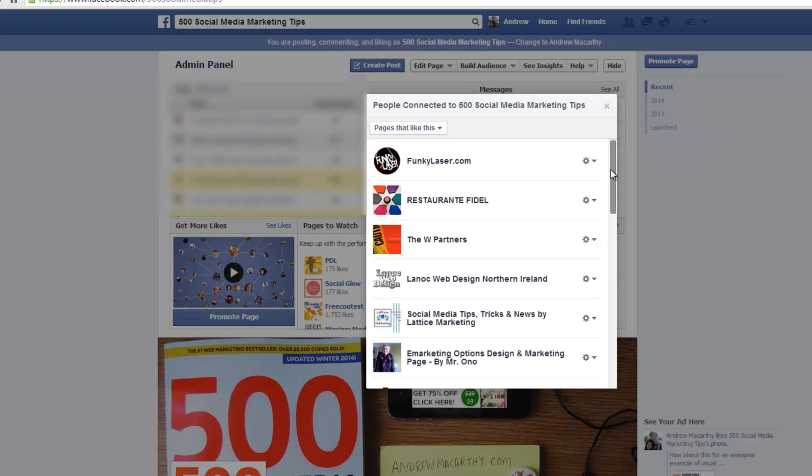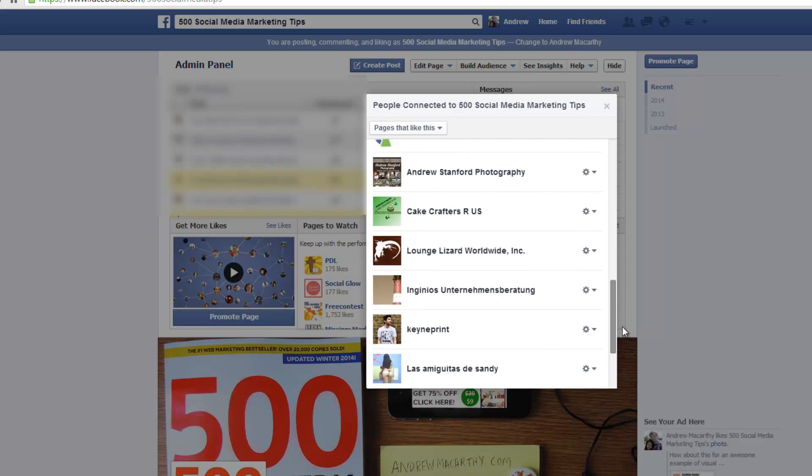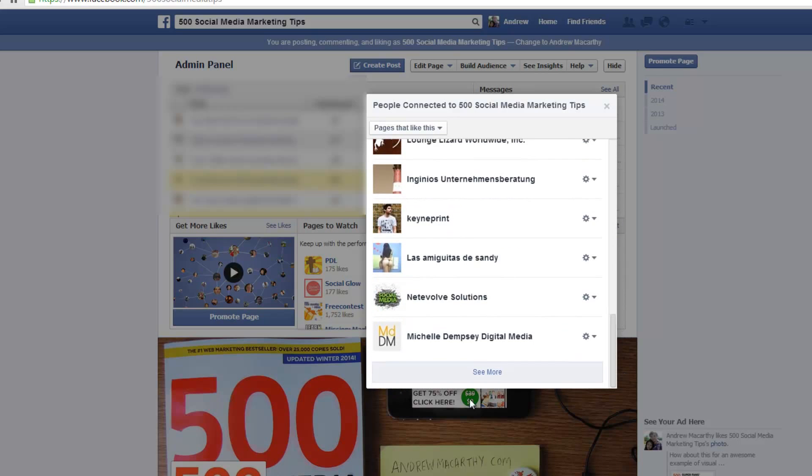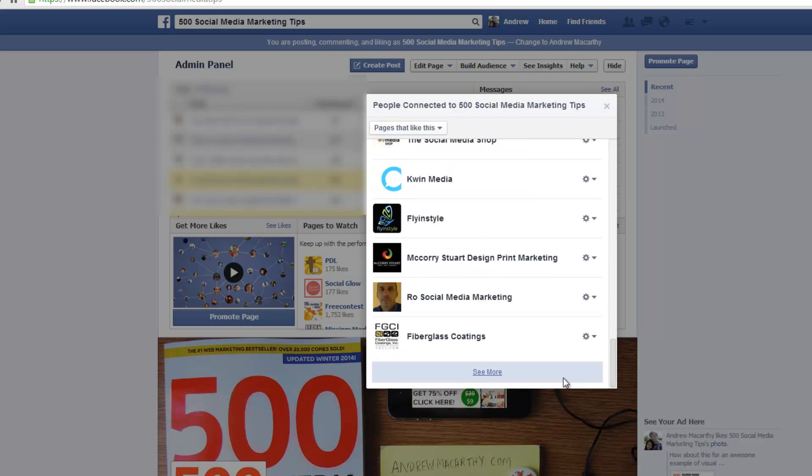And here you'll see a big list of all the pages that like your page. You can click see more to view them all.